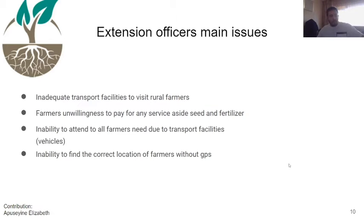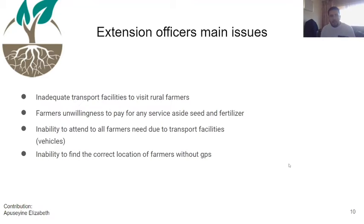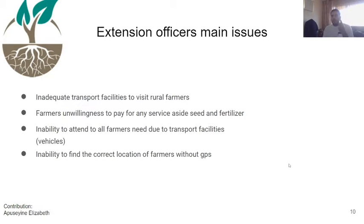Group member Elizabeth found that farmers contact MOFA through extension officers to get the cure. She interviewed an extension officer and asked about their main issues. It emerged that most extension officers lack access to roads, cars, and proper facilities to travel to farmers. Another major problem was that they didn't have the right locations of farmers — finding a single farmer could take days.